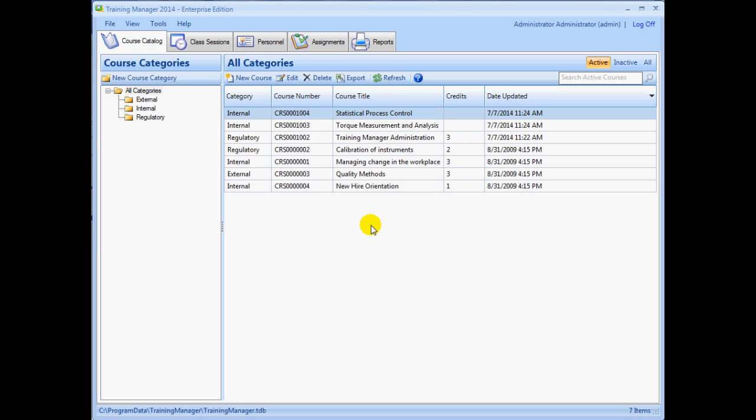If you have already watched the introduction screencast, you should have a good idea of the basic layout of Training Manager with courses, class sessions, personnel, assignments, and reports. Now we will begin customizing it with company-specific changes.